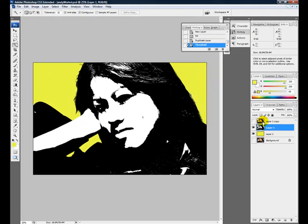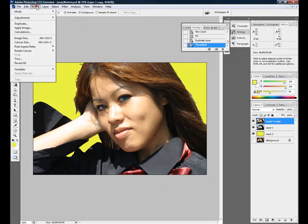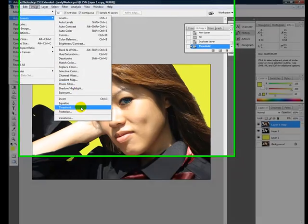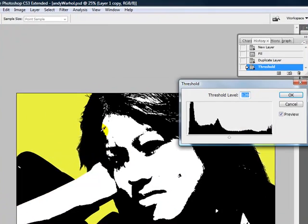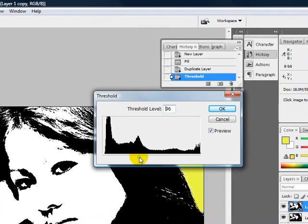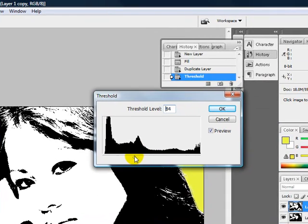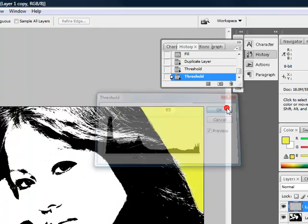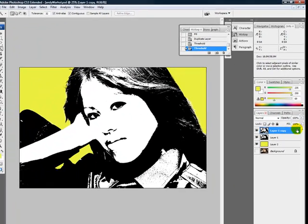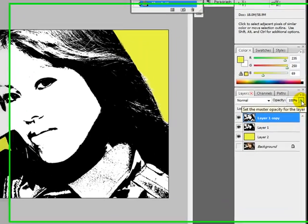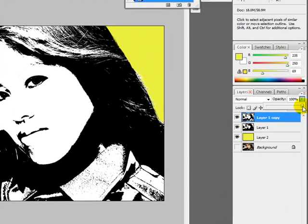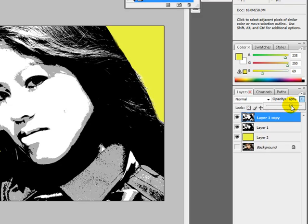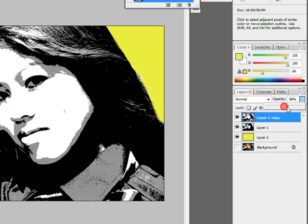Now I am going to unhide my second object layer and go back to Image, Adjustments, Threshold, and adjust my slider to show a little less detail and click OK. Now, if I slide down the opacity, the layer underneath will come through, and when you combine them together it shows a little more detail that way. I will leave it here at about 56%.